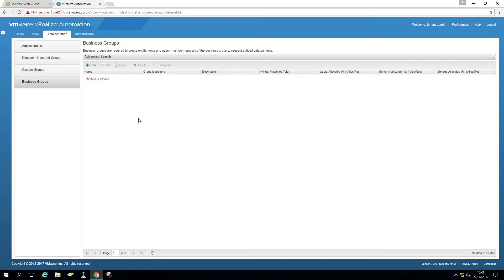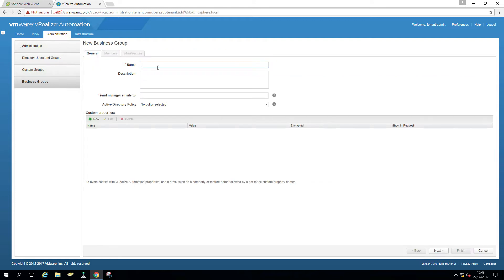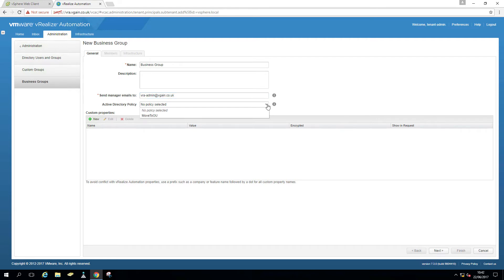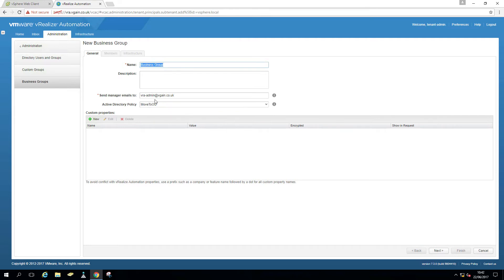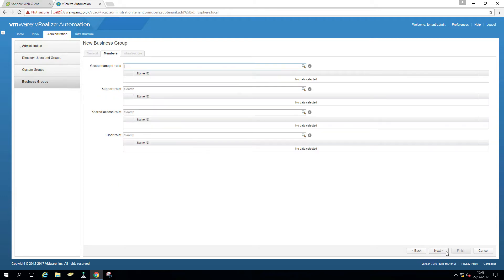As I say, that will be to separate your internal company business groups, for example, and you want to assign reservations to different groups. But I'll just have to run. Very nifty, I'm going to call it business group. Send manager mails to, so that will be myself. So I'm just going to call myself, well, I'm the VRA admin. I'm just going to give that email address. We created earlier an active directory policy to move them to a particular OU. Once more, that is another way of using business groups. So if you have OUs for different companies or internal departments, you can use these to separate them into different OUs as well. So I'm just going to go next.